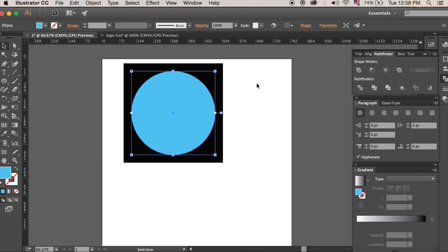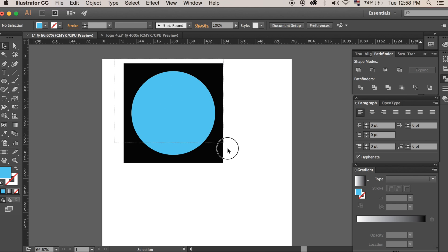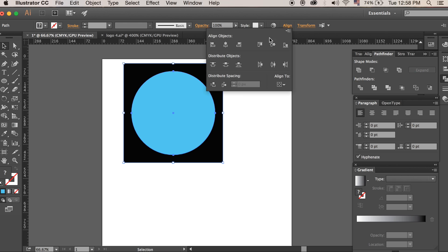What you do is, firstly, for this design I want everything to be aligned. So we go to the Align tool and this here makes sure everything is aligned horizontally. And then this one, vertically.